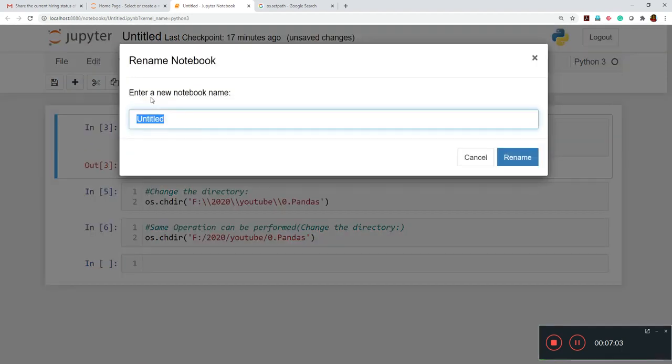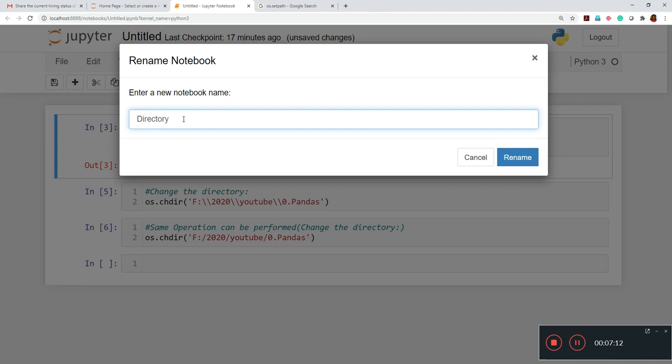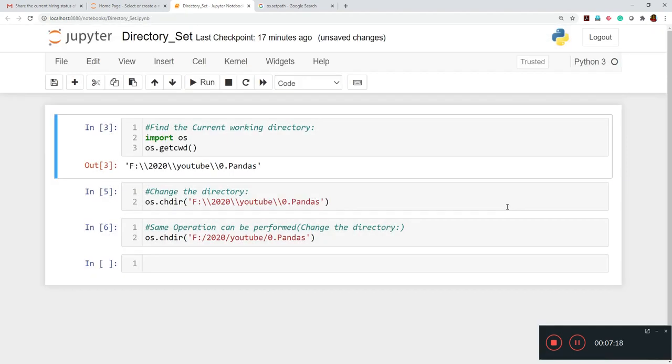And here we can rename also in Python. So we can just write directory setting. All right. Thank you so much. And if you like this video, please do subscribe our channel and please go for the other panda series operations also, which is in this tutorials.